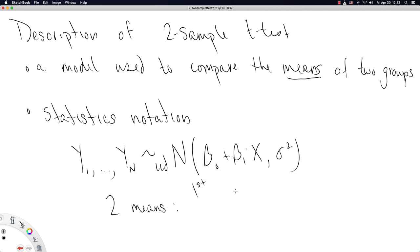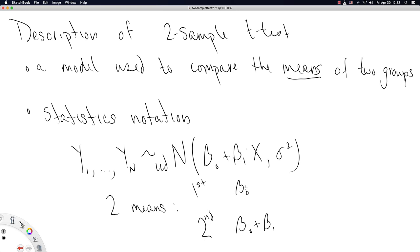This next bit is probably why stats get a bad rap because this is probably pretty confusing to interpret right off the bat. But what we're essentially doing is setting up two means such that we can compare them. The first mean is just going to be equal to the value beta naught, and the second mean is going to be equal to the value beta naught plus beta 1. The reason we estimate it in two steps like this is that beta 1 here then describes the difference between the first group's mean and the second group's mean.